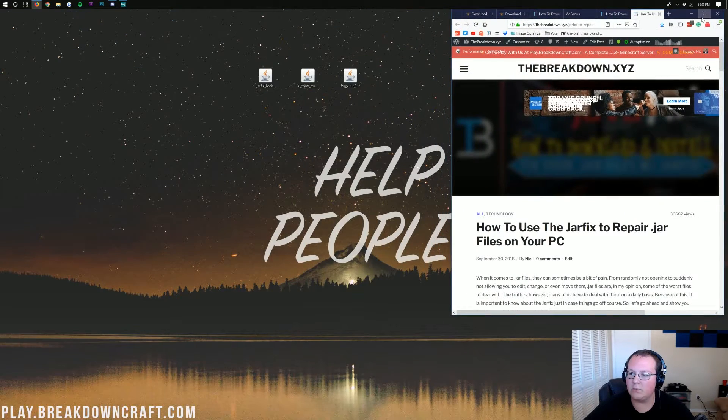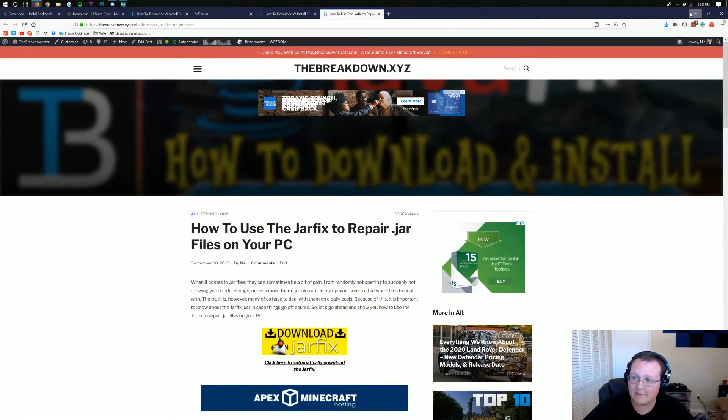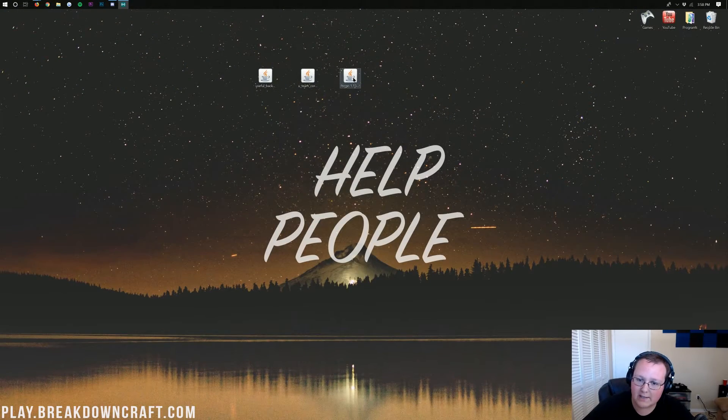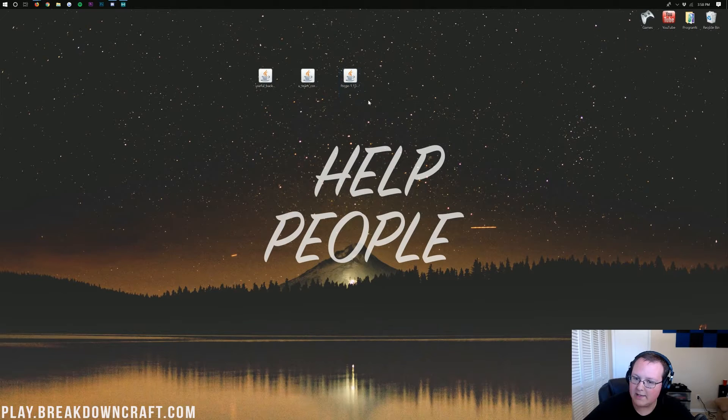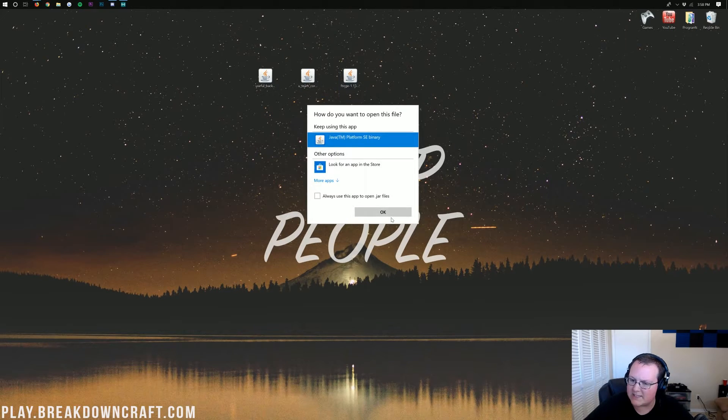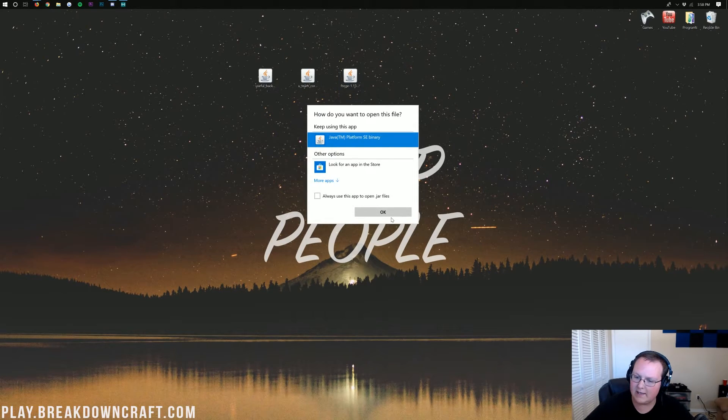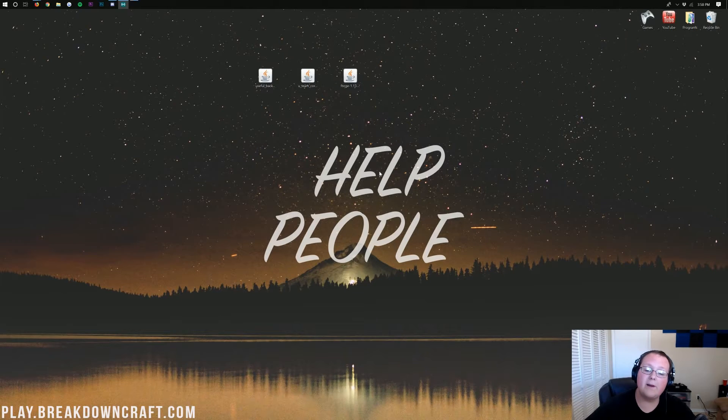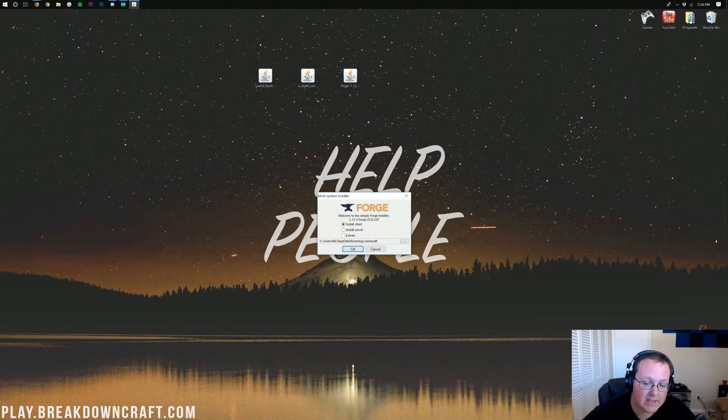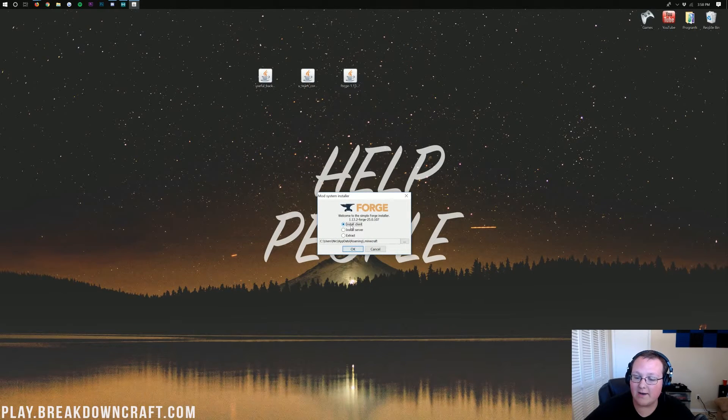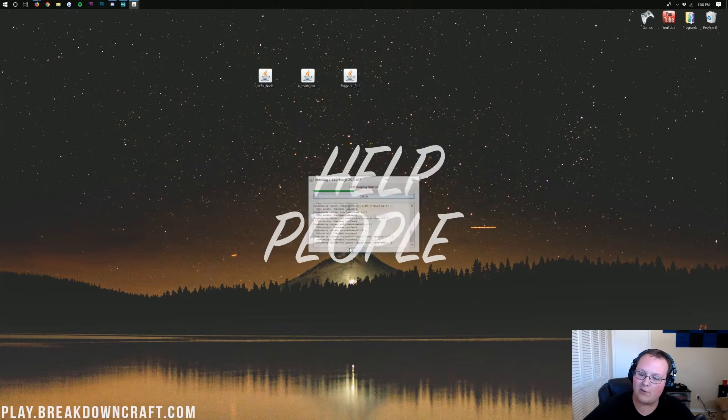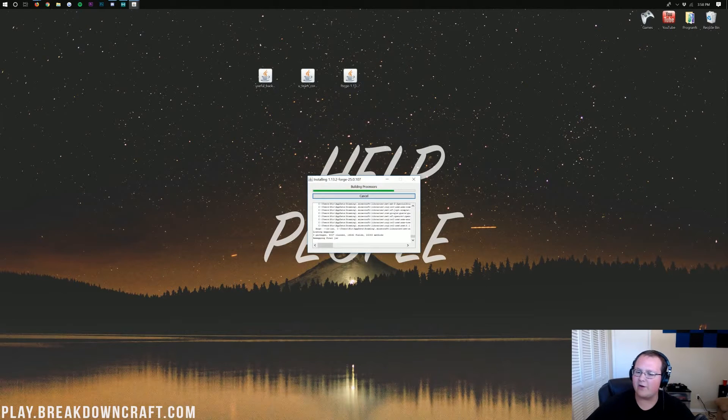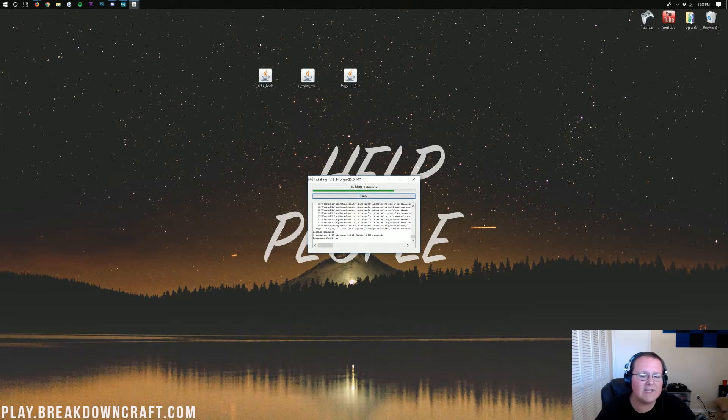Now, if we minimize our browser, we can finally right-click on Forge, click on Open With, click on Java TM Platform SC Binary, and click OK. This will open up the Forge installer here, where we can click on Install Client, and then click OK.